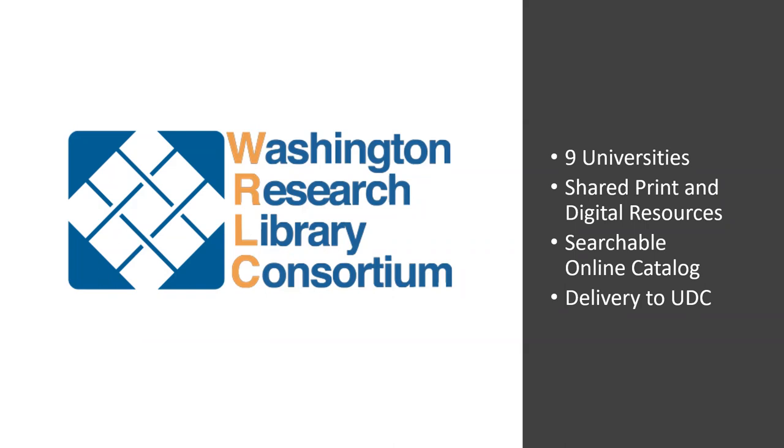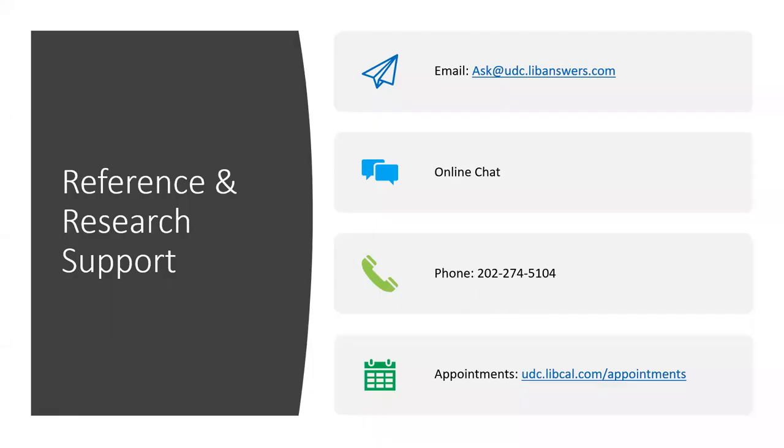If you find a book you like at one of these other universities, you can request delivery to the UDC Library. Turnaround time on this is about 48 hours, but it may be longer due to changes caused by the pandemic. We have reference and research support both online and in person. You can email us at ask@udc.libanswers.com. This email goes to every single reference librarian, so it can be answered quickly. Turnaround time is usually a few hours, and we do check this after hours and on the weekends.